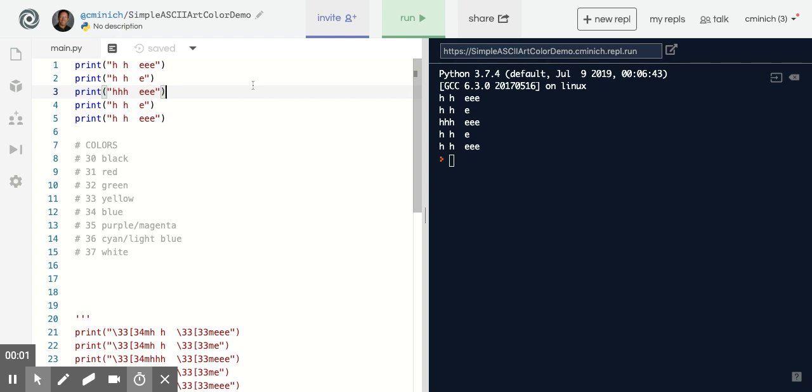Hello. Mr. Minnick helping students use color in a Python ASCII art program.